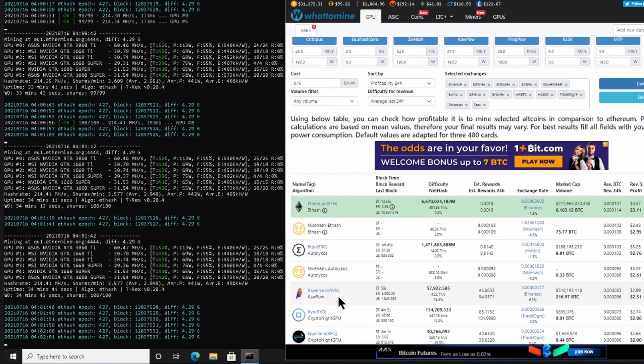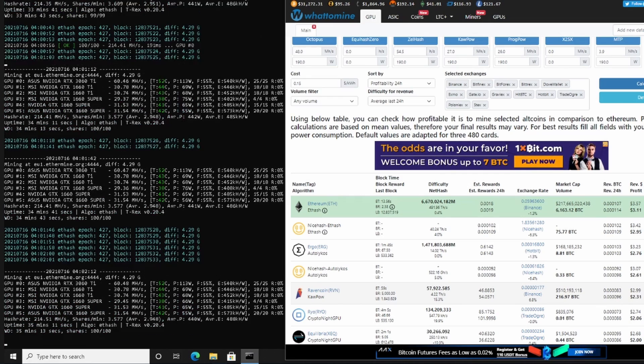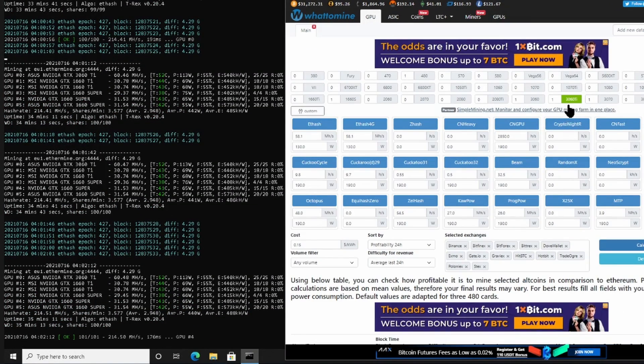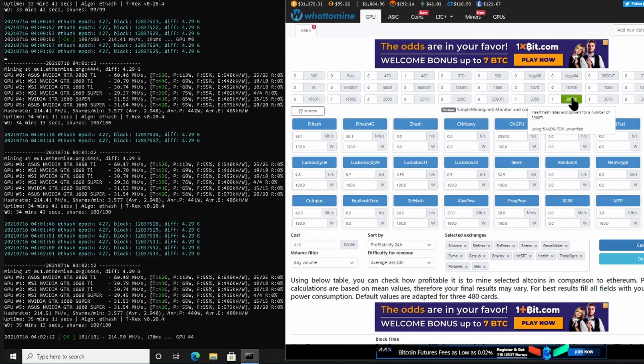Ravencoin is also over here at $2.31 American cents.